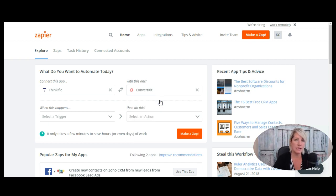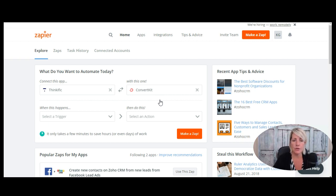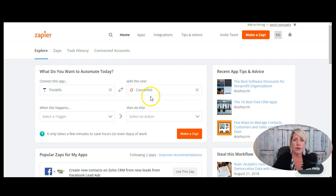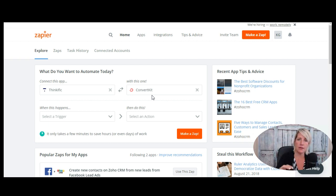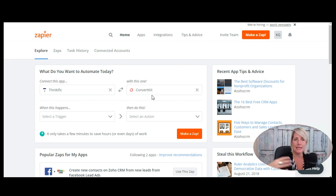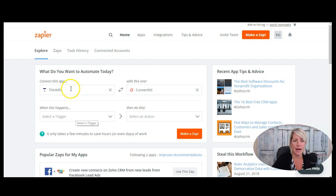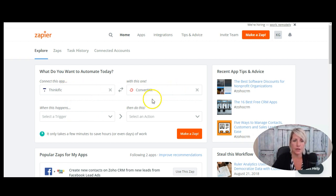Now Thinkific does integrate with ConvertKit natively. So I don't need Zapier to connect these two, but I could create some zaps to help out with this process and do more than just import my Thinkific users into my ConvertKit account. So now we're going to put in our two softwares here and you can again explore how this is going to look for you with this explore tab.